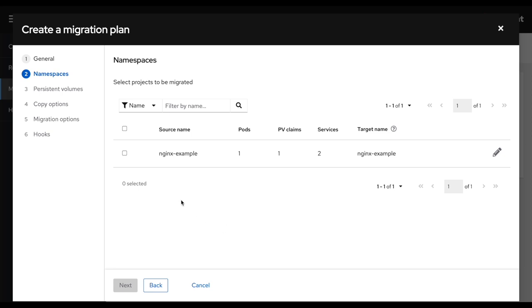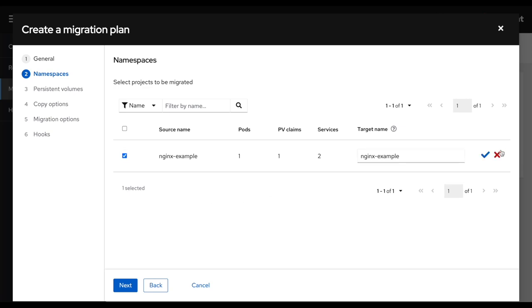Then I could select a list of different namespaces. In this case, this is a demo environment and only have one, but you would see all the different namespaces that are currently on your cluster. We have a new feature here as well, where we can rename the namespace during the migration process.